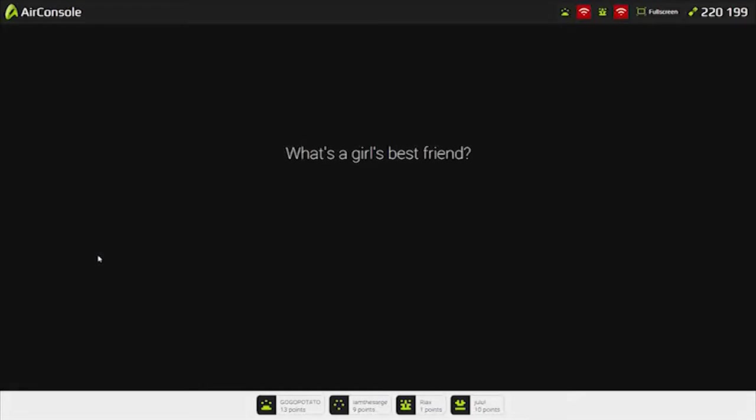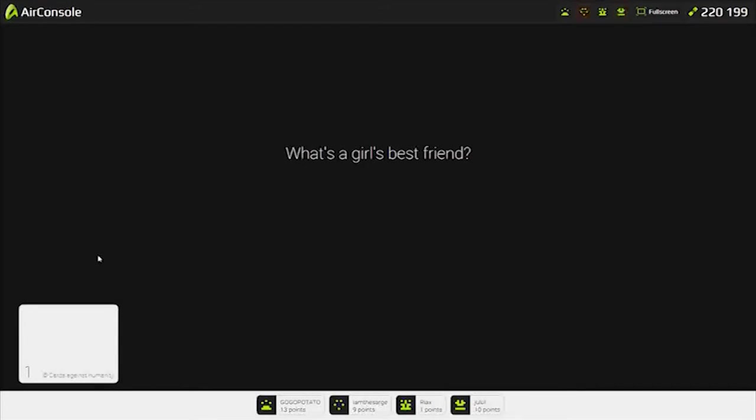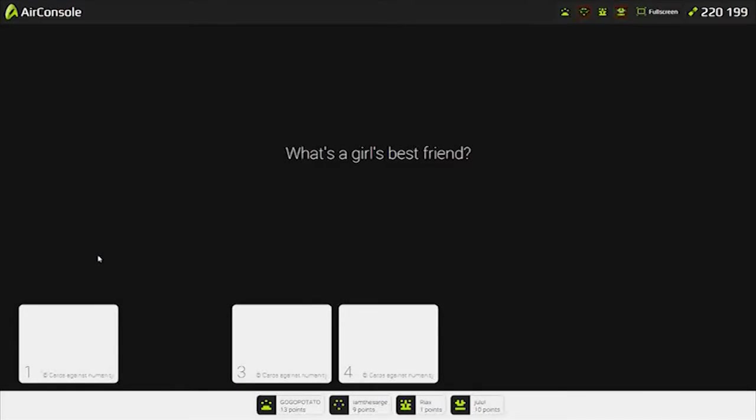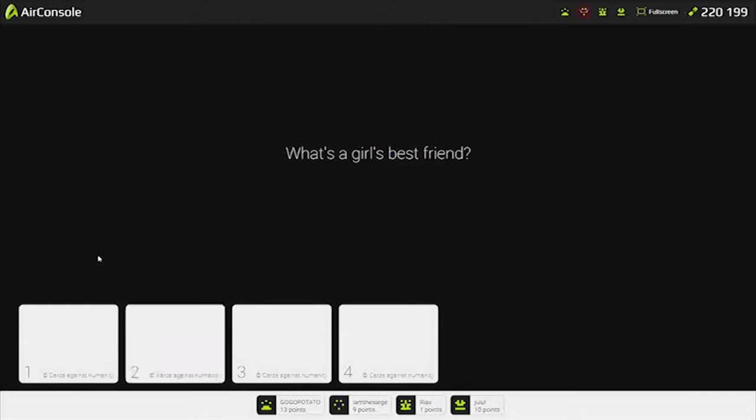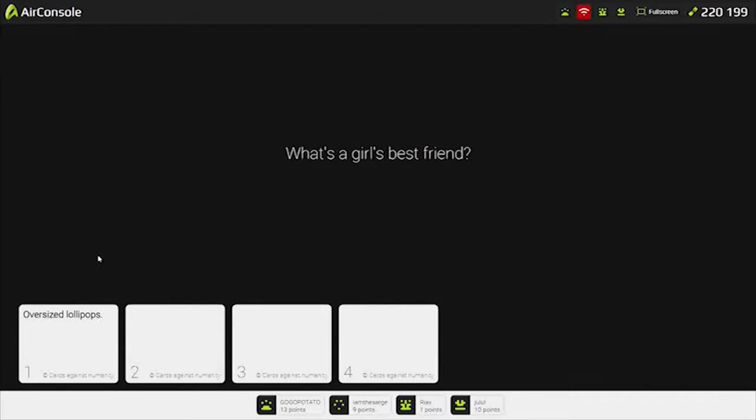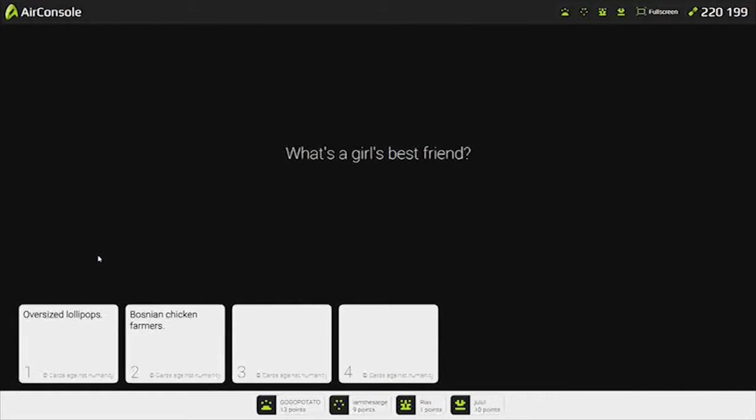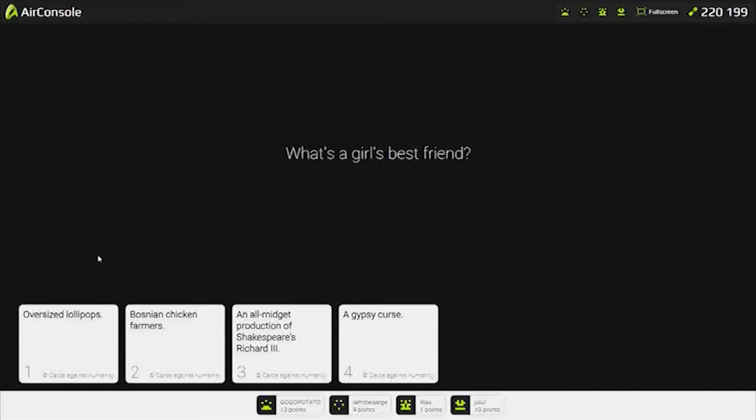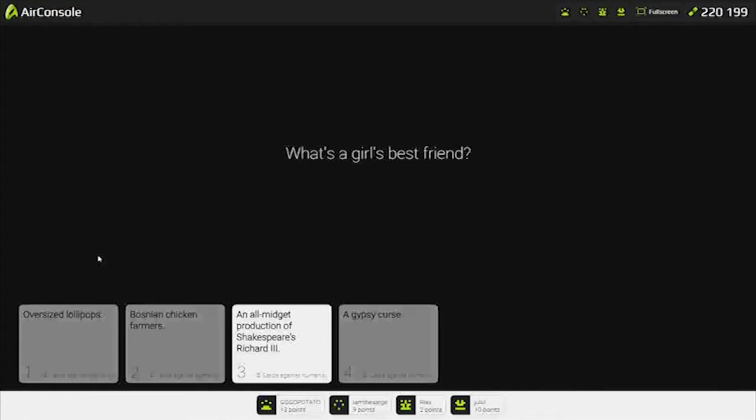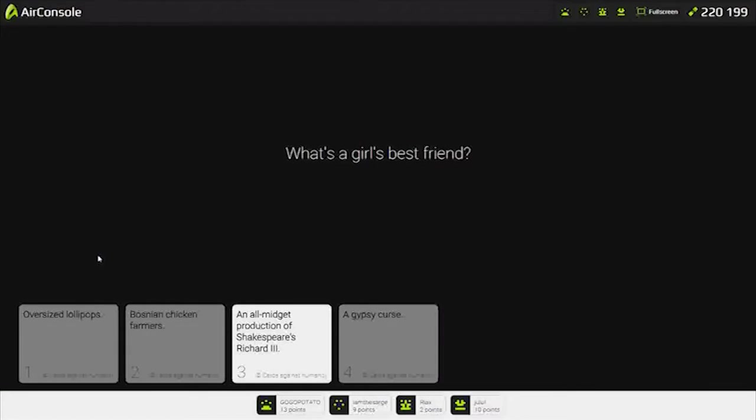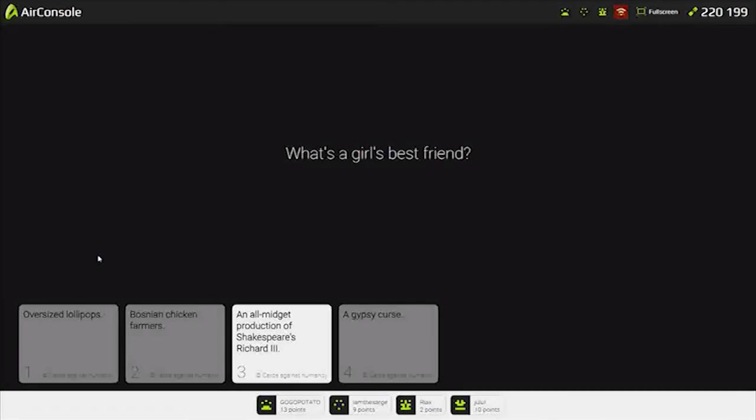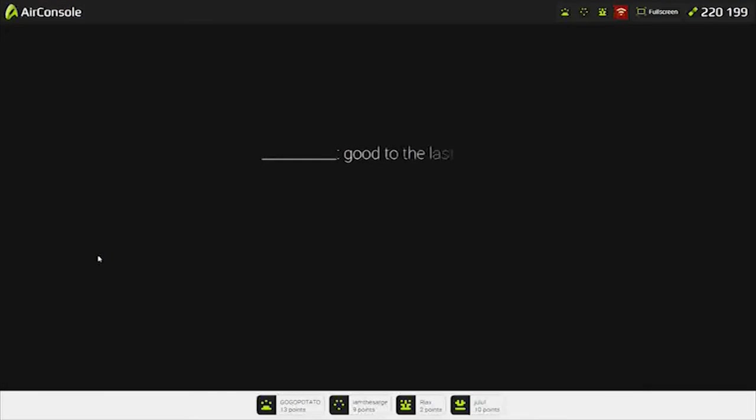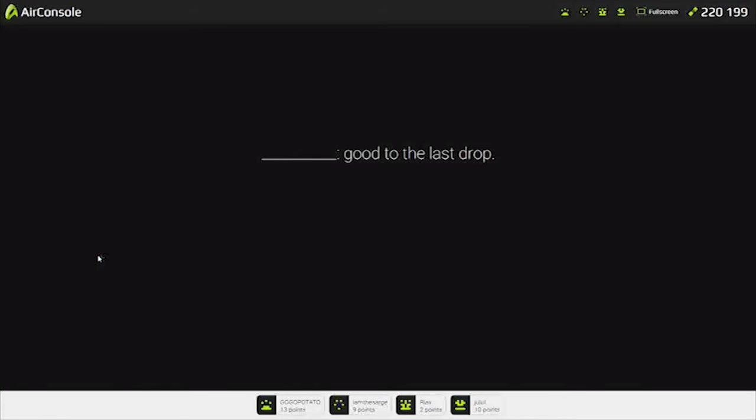What was the girl's best friend? I don't have anything good. Oversized lollipops. Bosnian chicken farm. All midgets, I'm going to do the third. A gypsy curse. Go midgets. You're fucking midgets. I won again. I feel happier when Sam wins. This is fucking midgets, dude. What are the scores? Charles is going to be ahead by 30 points. Followed by Patrick. And then me.